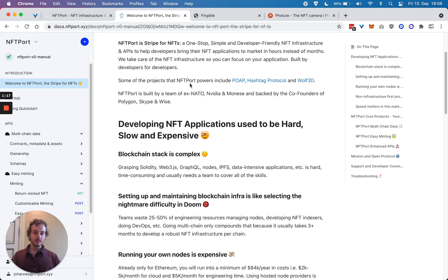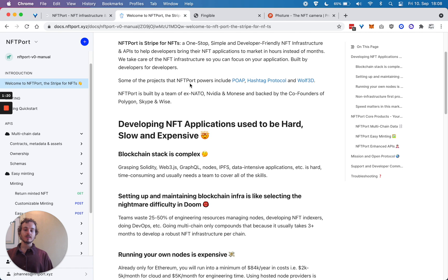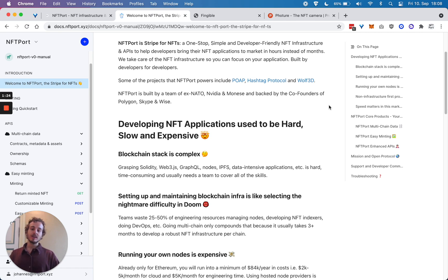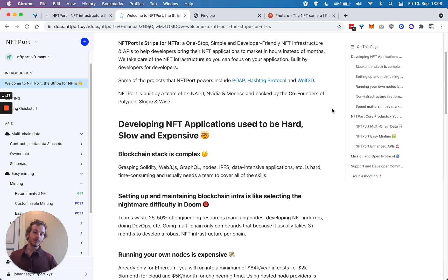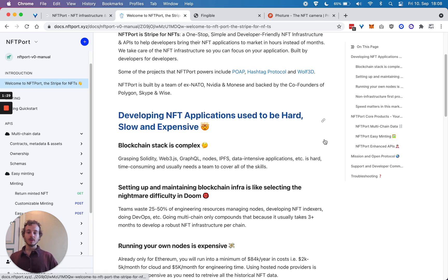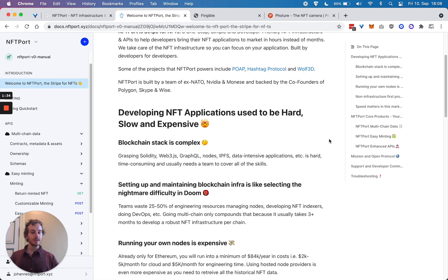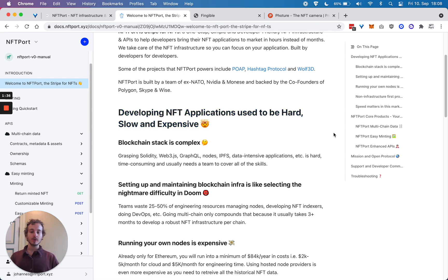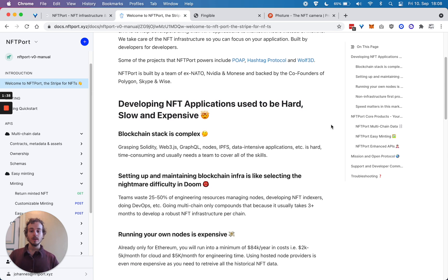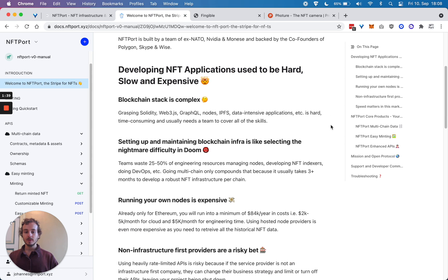Why NFTPort is necessary, or the reason why it exists, is because developing NFT applications used to be really hard or slow. The whole blockchain stack is complex - learning and crafting everything, and especially all the technical nuances, is difficult.